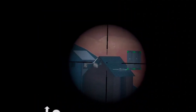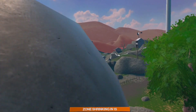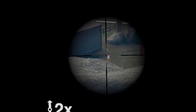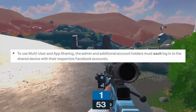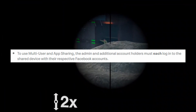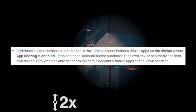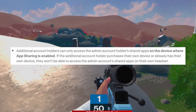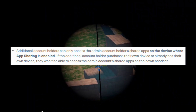You can only play with up to two people the way it's set up right now. To use multi-user and app sharing, the admin and additional account holders must each log into their shared device with their respective Facebook accounts — not really a surprise. Additional account holders can only access the admin account holder's shared apps on the device where app sharing is enabled.